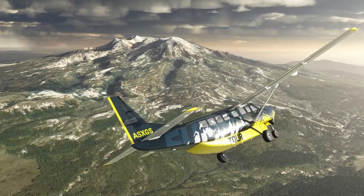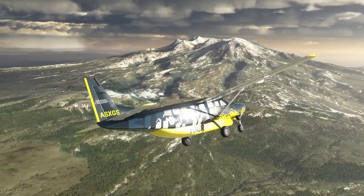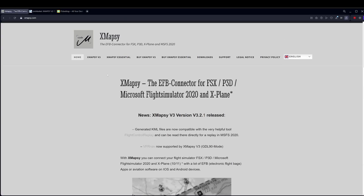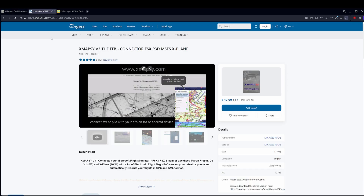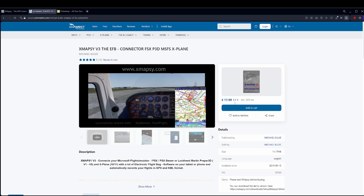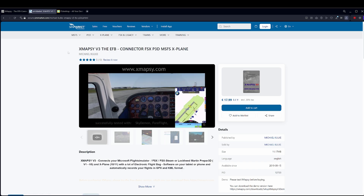So without further delay, let's get downloading and installing XMapsy. To install XMapsy, go to xmapsy.com, then at the top of the webpage there's a Buy XMapsy V3 link. This will then take you to SimMarket.com — click Add to Cart. Then at the top of the screen, next to the search bar, there's a basket icon. Hover over that and click Proceed to Checkout, then login or create an account, and download and install it.